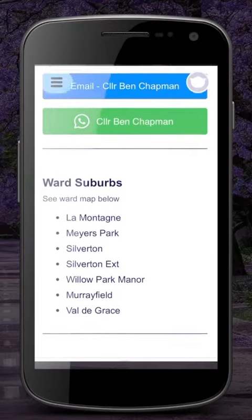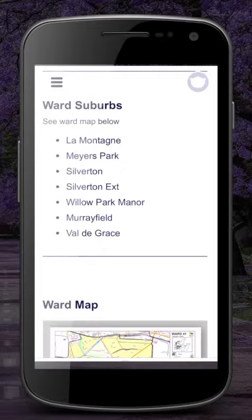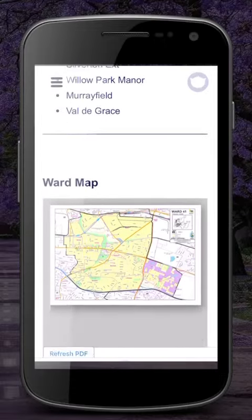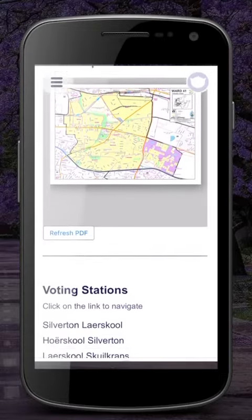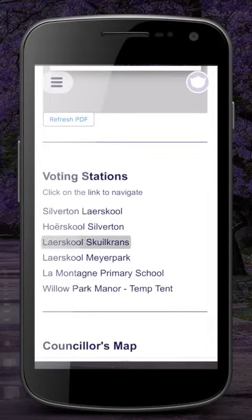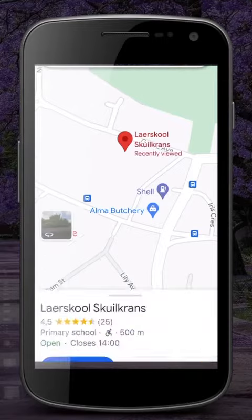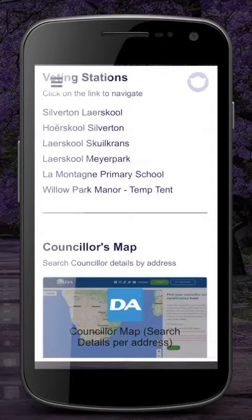And if you don't know where your voting station is, just click on the name and it will take you to the exact location via Google Maps. Lastly, on this page you can find out the details of other councillors in the city of Chwande as well.